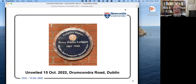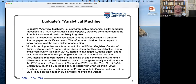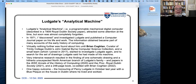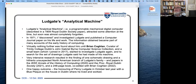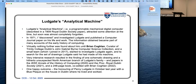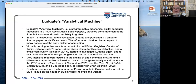That plaque shows Percy Edwin Ludgate, described there in Dublin as the world's second computer inventor. Ludgate's machine is known about just because of one paper he wrote, a paper that appeared in 1909 in the Royal Dublin Society. I stumbled across this paper literally when I was writing my inaugural lecture. I was looking for something interesting and different to say about Ada Lovelace, whom I had chosen as the subject of my inaugural lecture - 'The Gentle Art of Programming'.